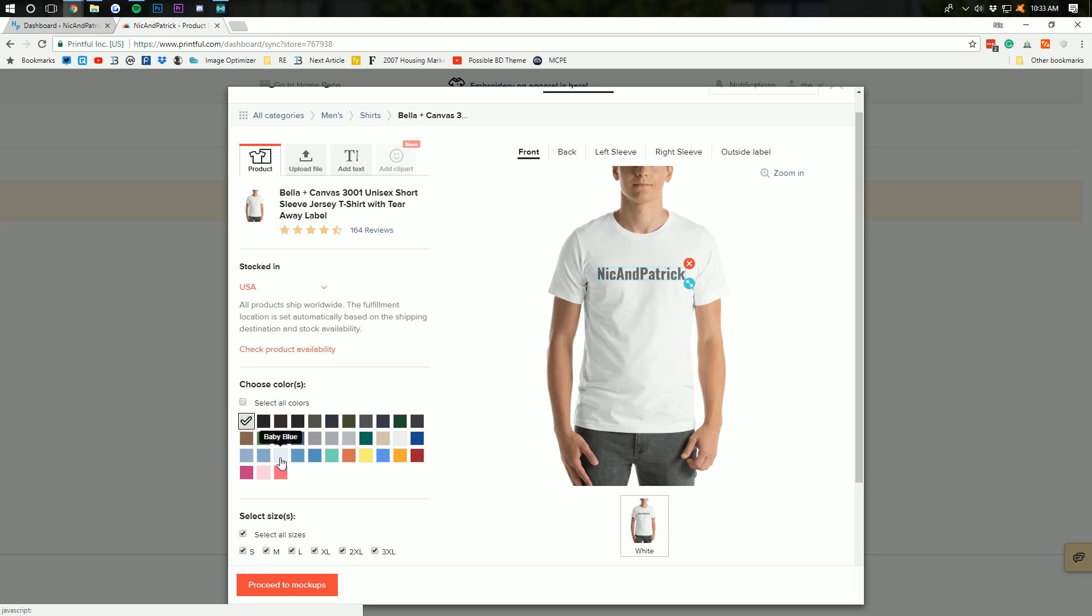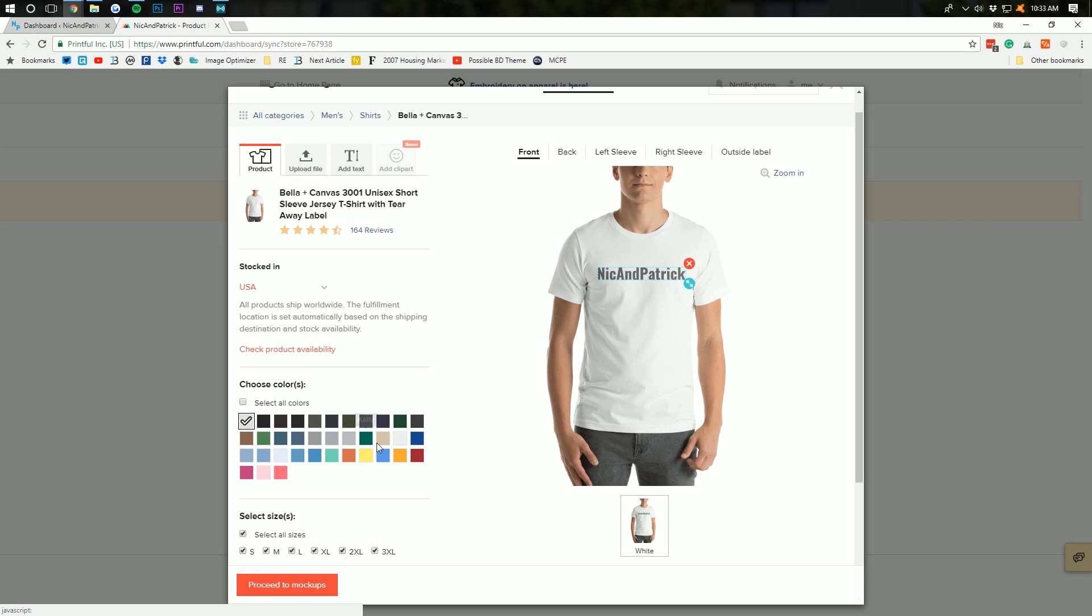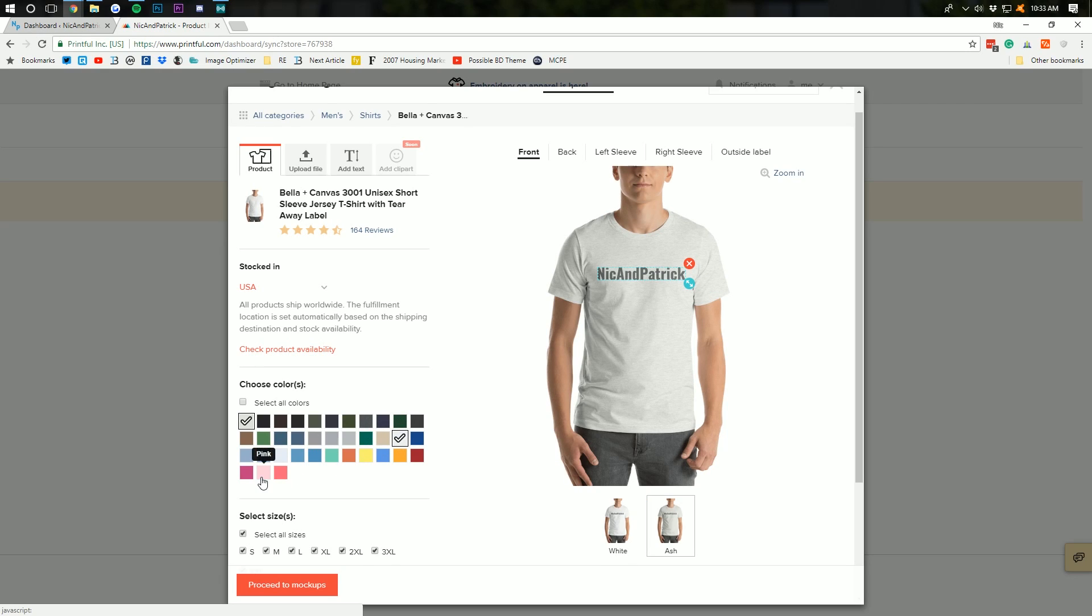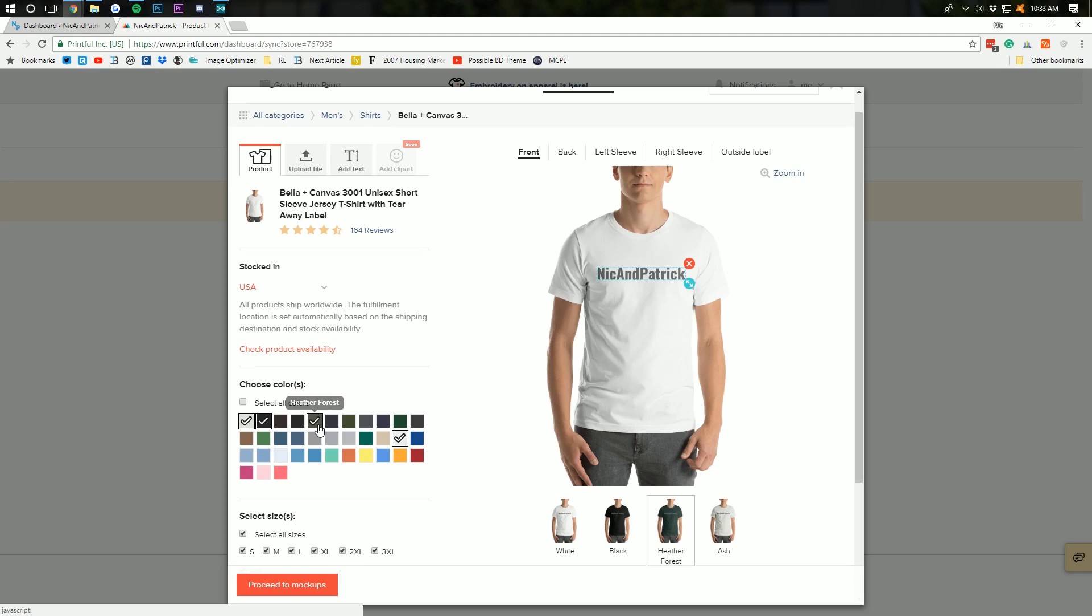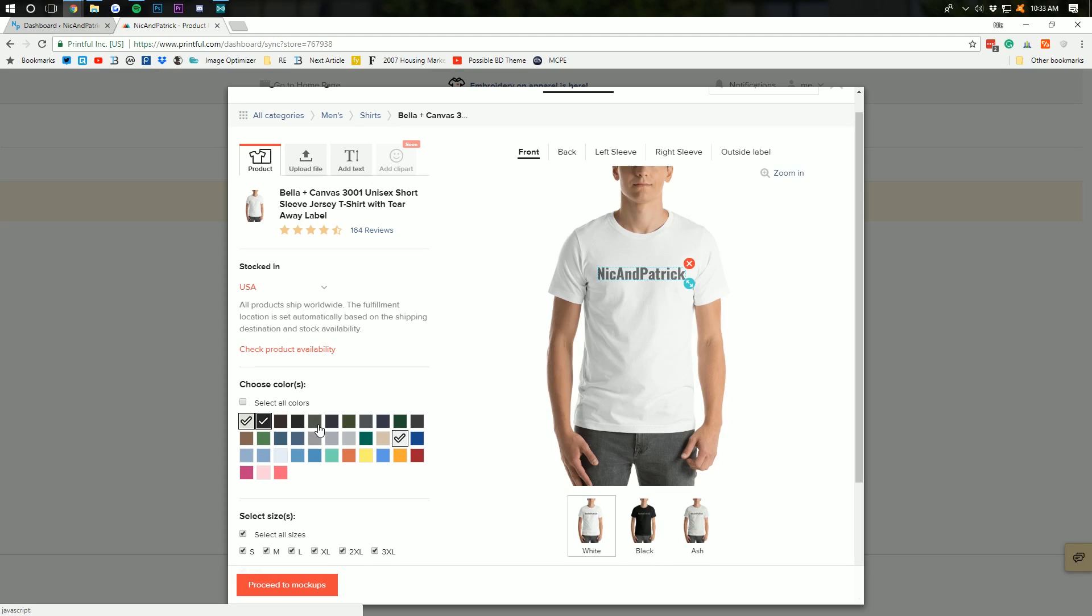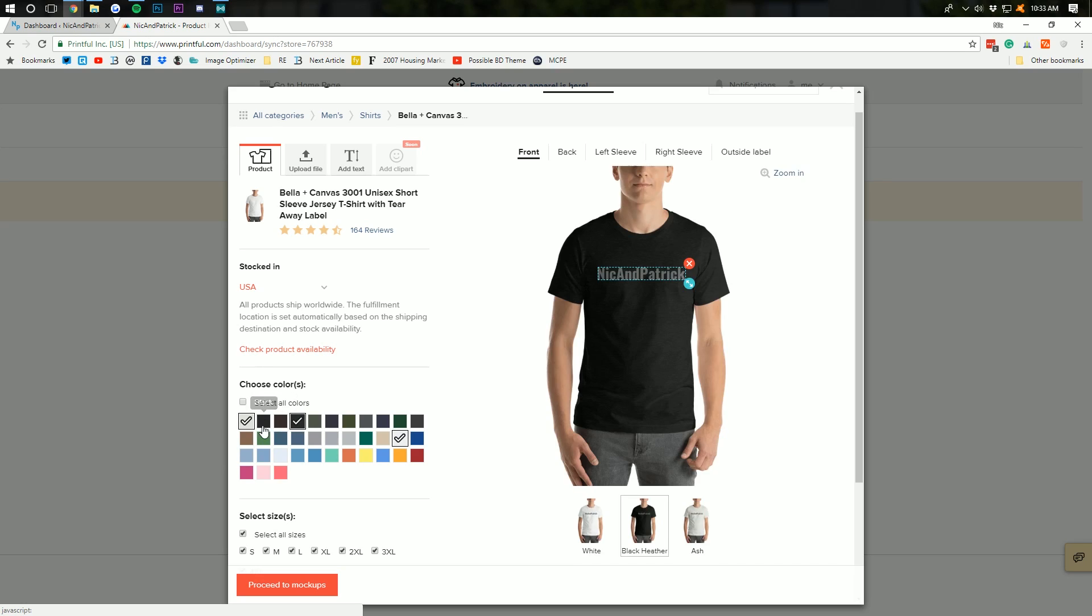Right? And you can see that didn't look good. But ash, that looks okay. You know, you can go through and kind of select which one of these you want. Now, I wouldn't recommend having both black and black heather. Right? I would choose one of these because it's going to freak people out otherwise.